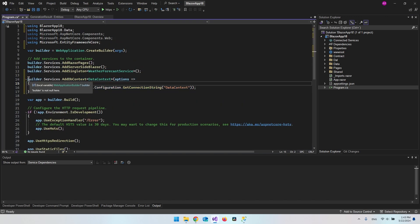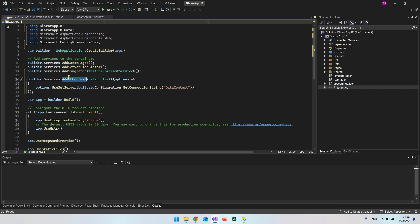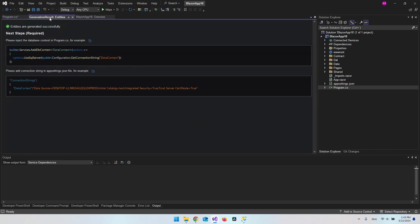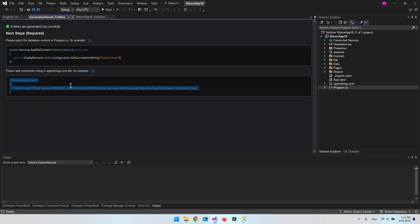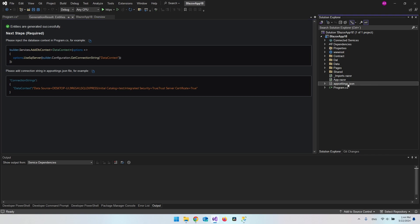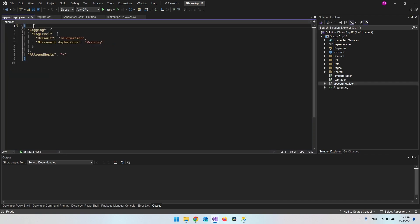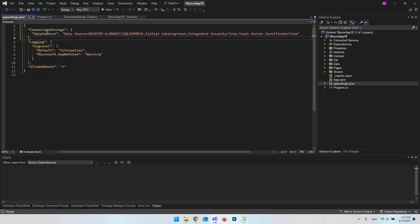We're adding a DbContext to the builder services. The next step is to put the connection string inside appsettings.json. Right-click and copy, or click the copy button, then go to appsettings.json and paste it in there.